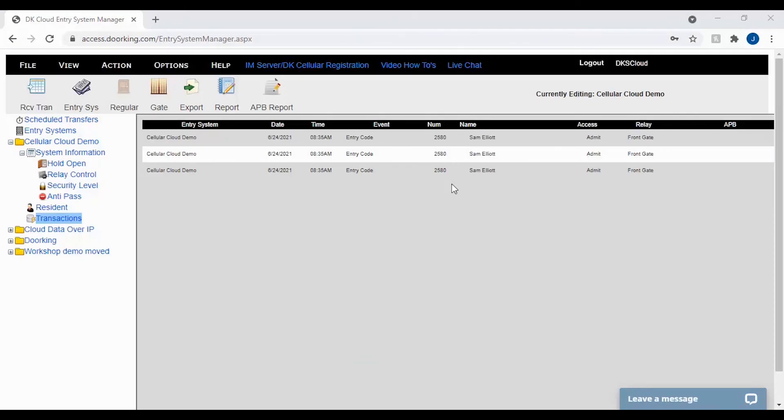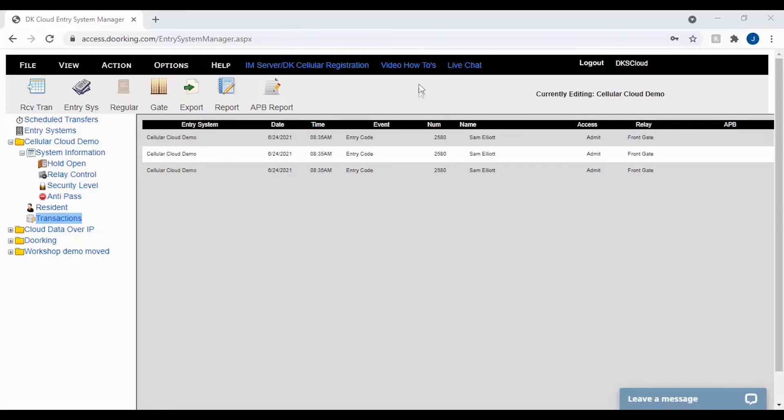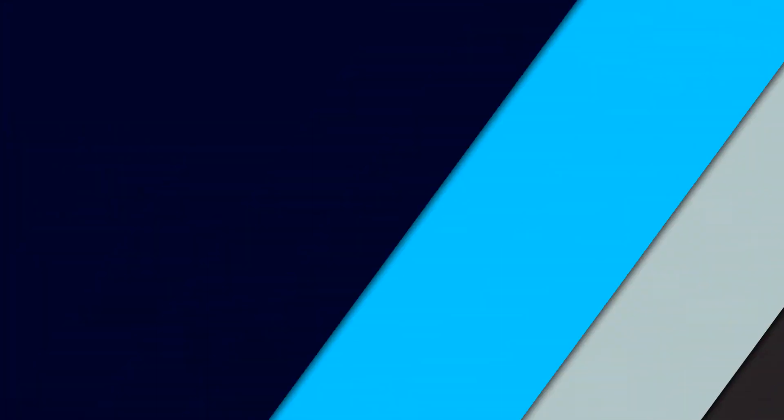Congratulations on running your first successful transaction report. To run more reports, click on the report icon in the top toolbar. Or to see more of our video how-tos, click the link in the top center. And we will see you next time for more DoorKing Tech Tips.